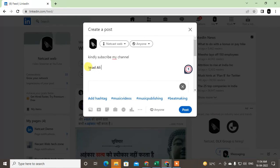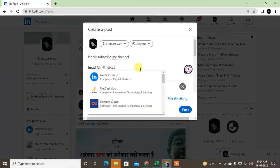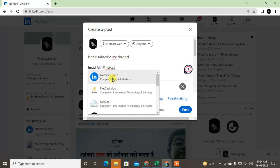Once tagged, the name will be highlighted in bold, and if somebody clicks on it, it will open that person's profile page. You can also tag a company page — just add the at-sign followed by the company name. This creates a clickable link to that particular profile or page so someone can click on it and go directly to that page.